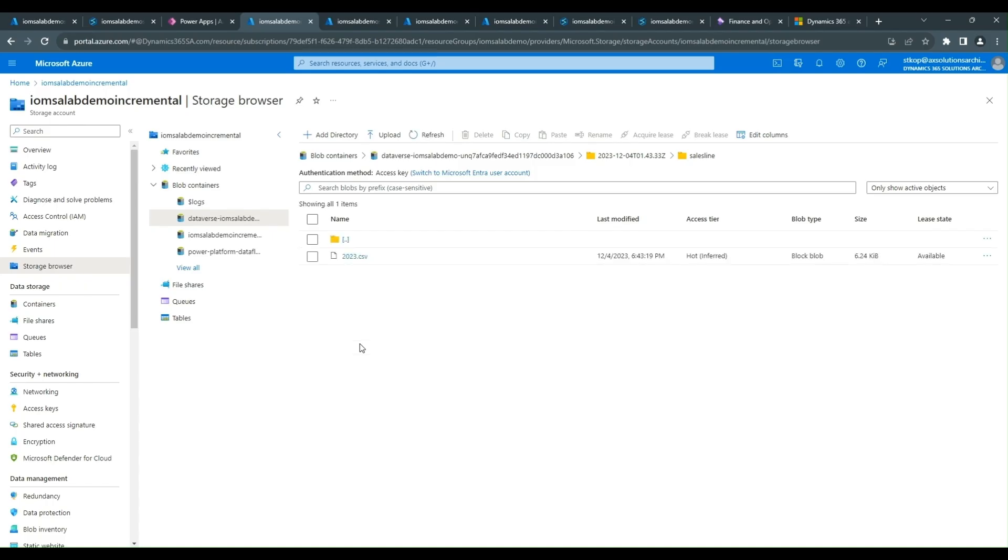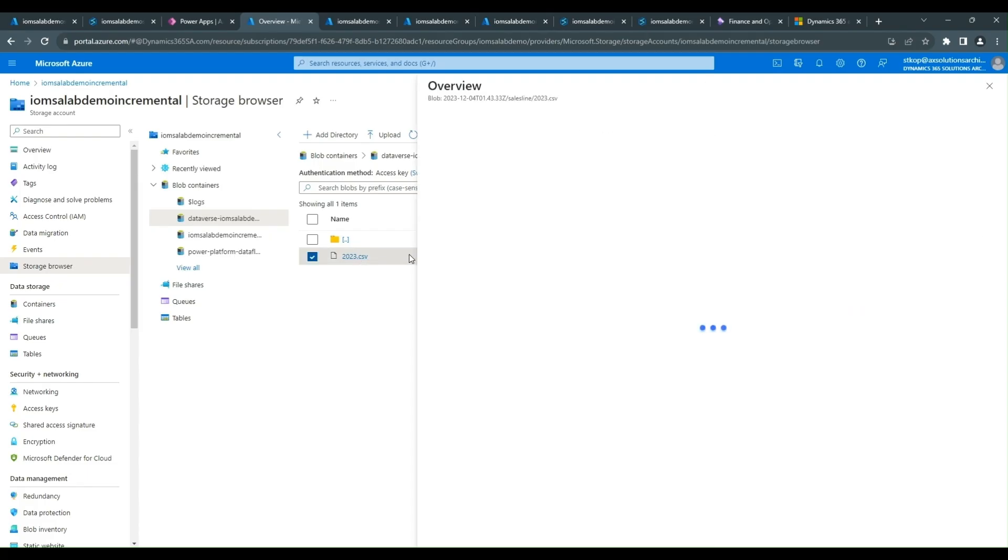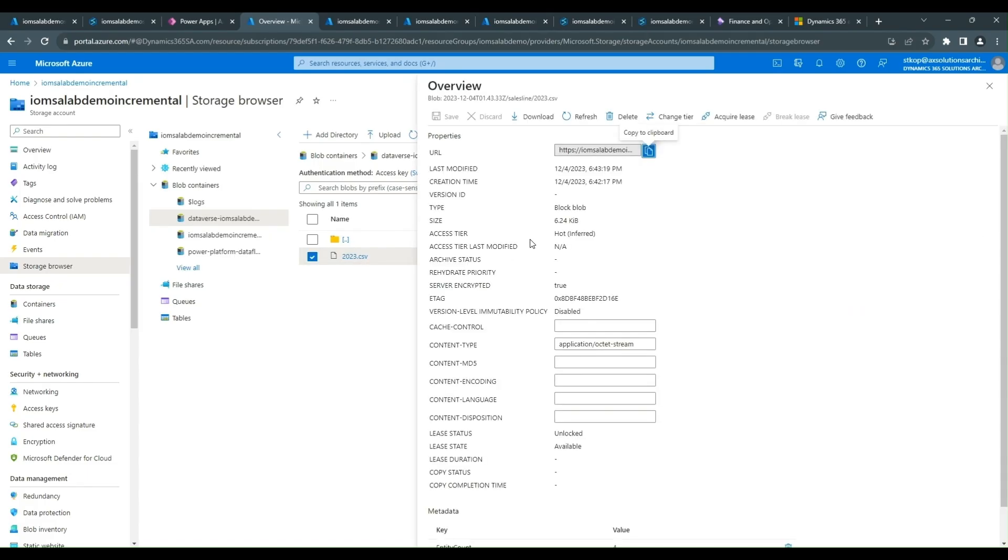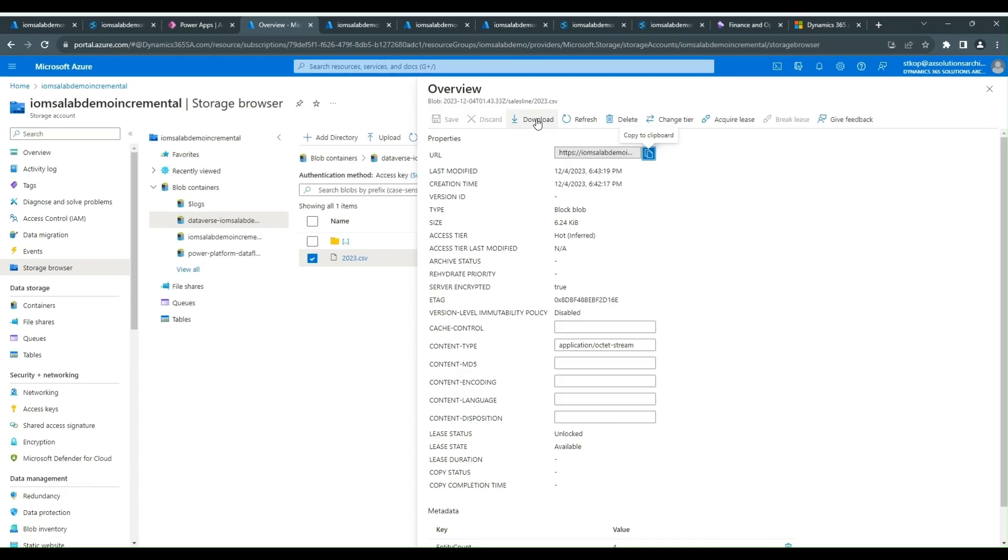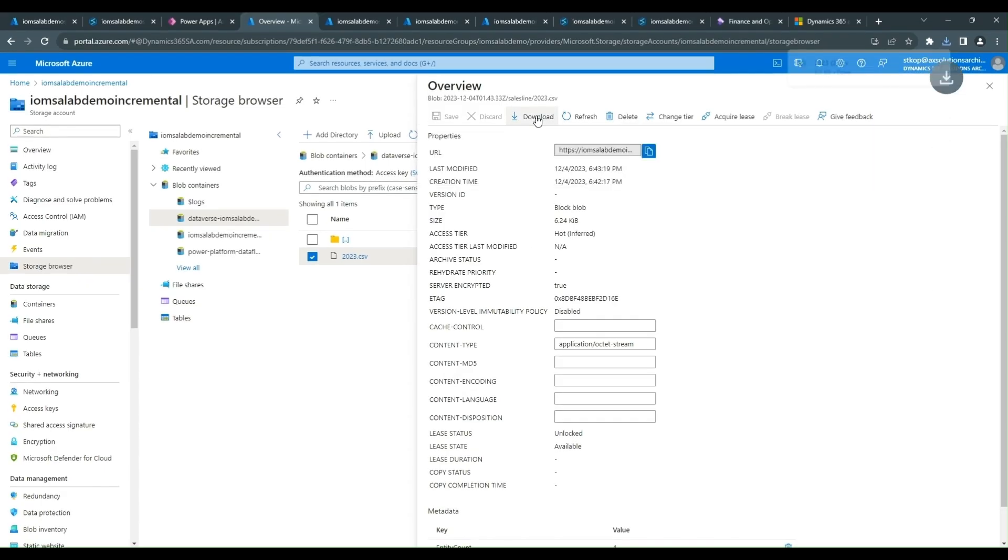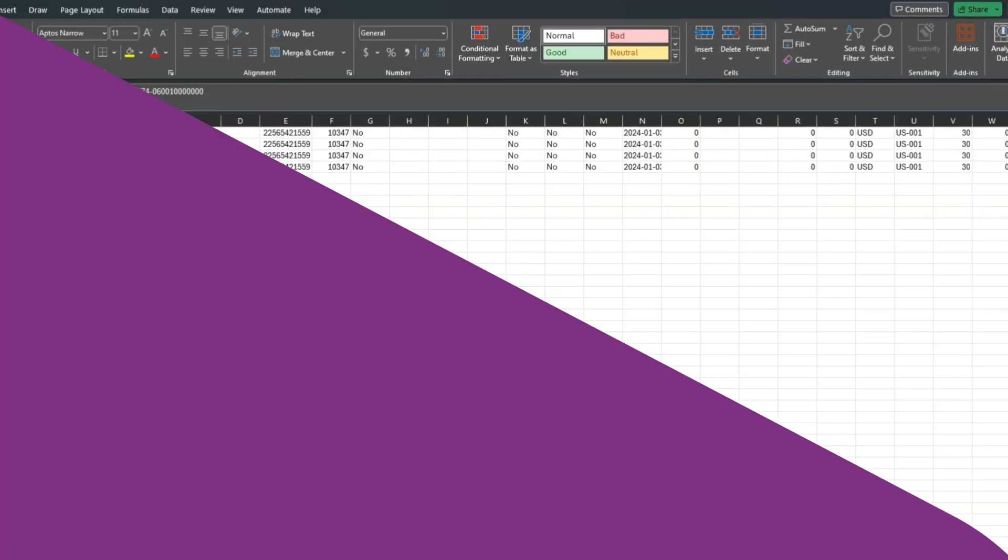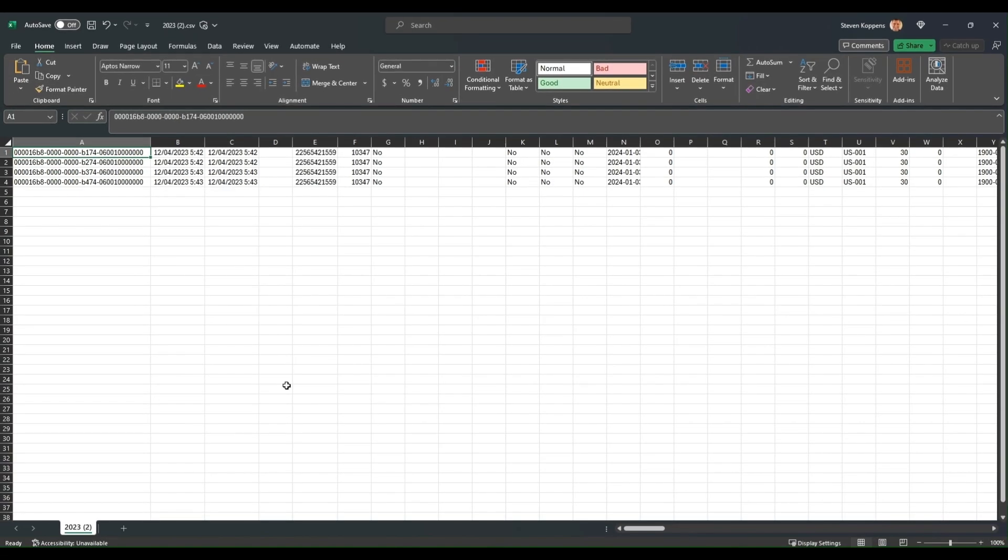And then within the table folder it has a CSV file which contains the data that was exported. If we look at that quickly, in this CSV file we can see that there have been four sales lines added during this particular iteration.